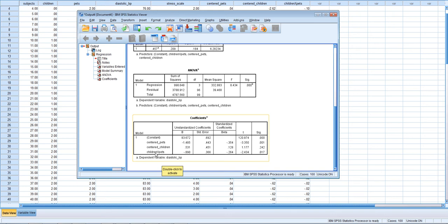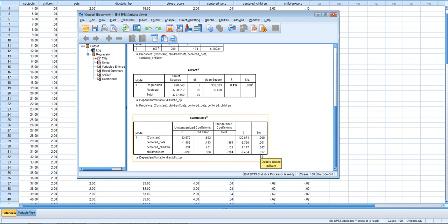However, there does appear to be a children-by-pets interaction — either the effects of children depends on the number of pets or vice versa. We're trying to see how the relationship between the focal predictor (number of children) and the criterion (diastolic blood pressure) depends upon the number of pets one has. The p-value isn't extremely low, but it's low enough that we may want to probe the interaction.